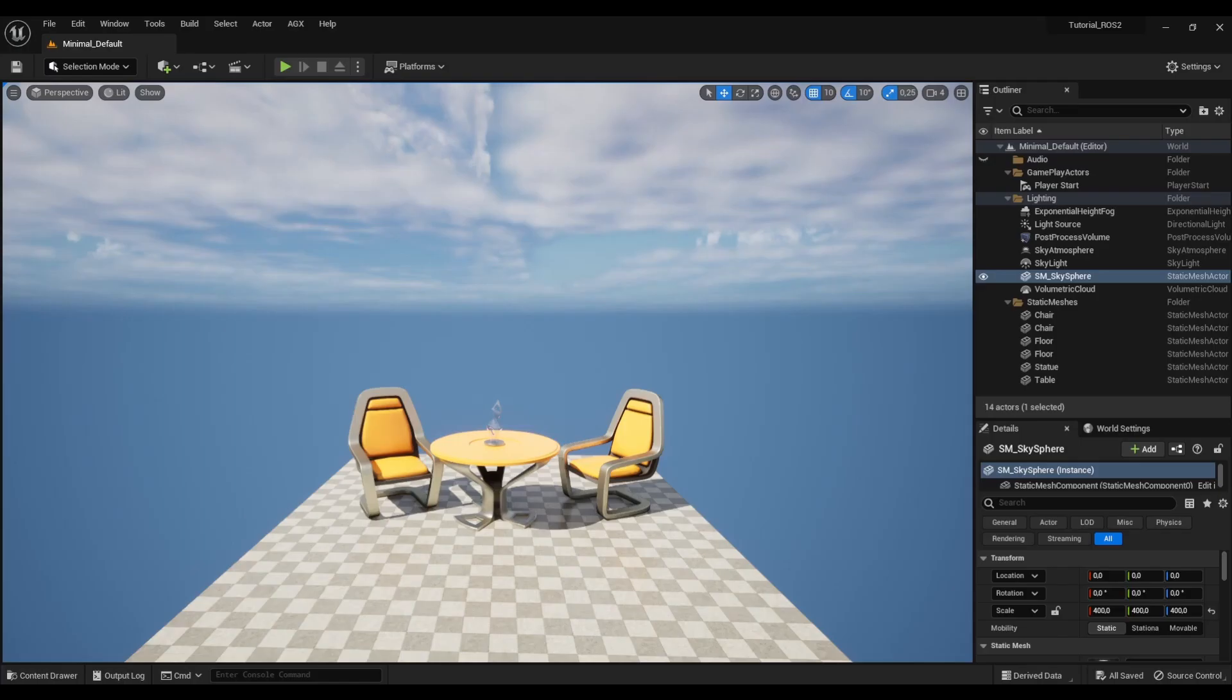Today we're going to look into using ROS2. ROS2 is natively supported now in AGX Dynamics for Unreal, meaning we don't have to run a separate server or anything like that. We don't have to have a separate installation of ROS2 at all. We just need to install AGX Dynamics for Unreal and then we can send and receive ROS2 messages from either Blueprint or C++.